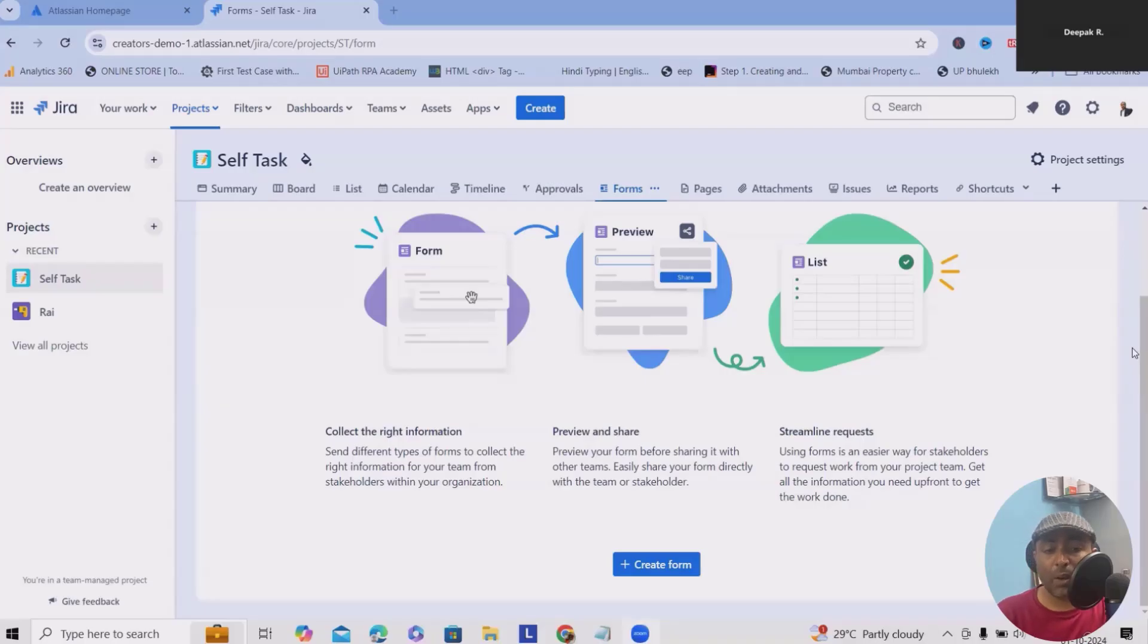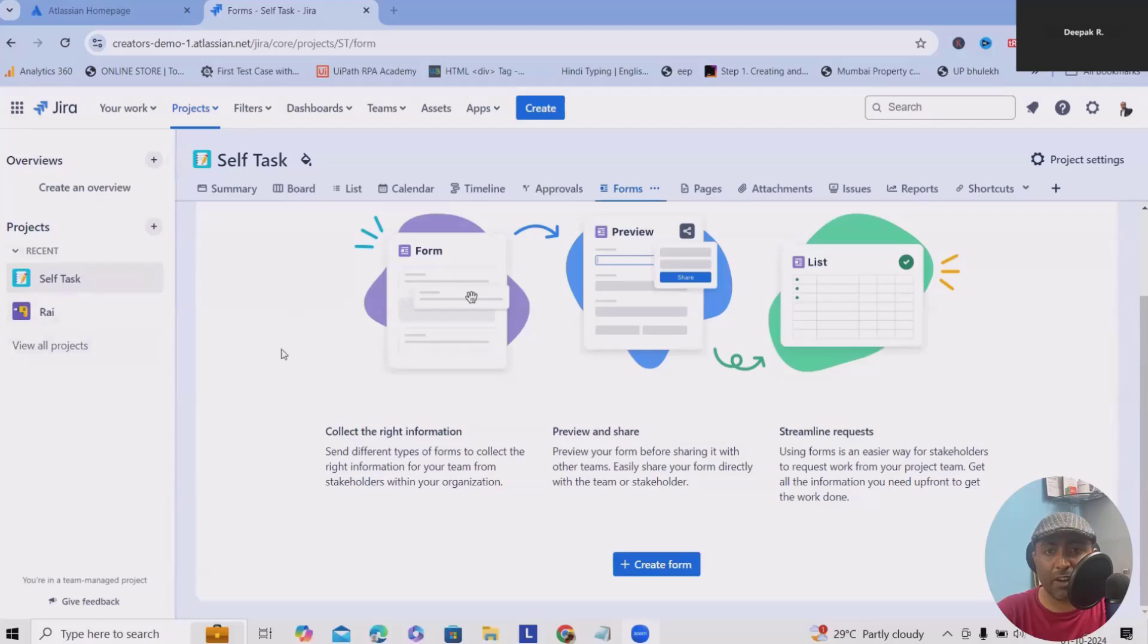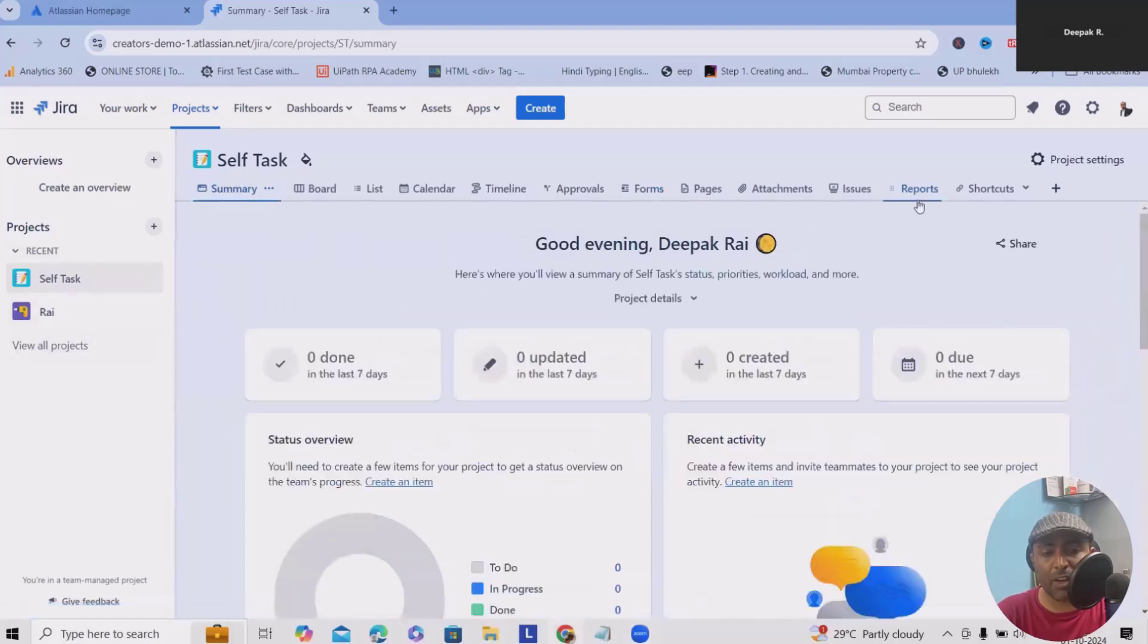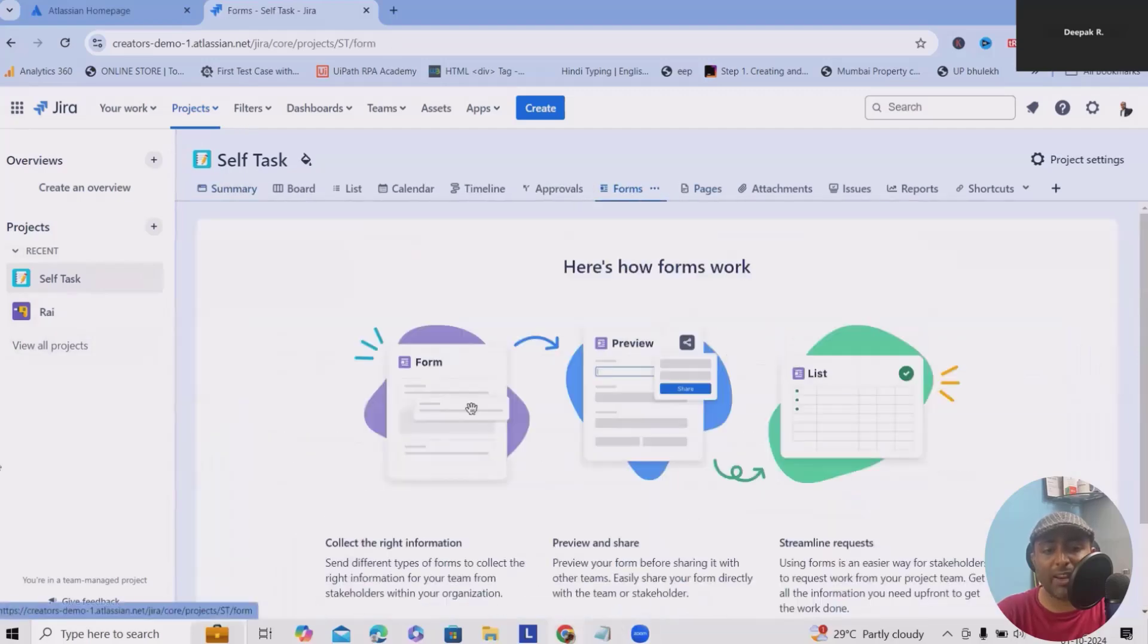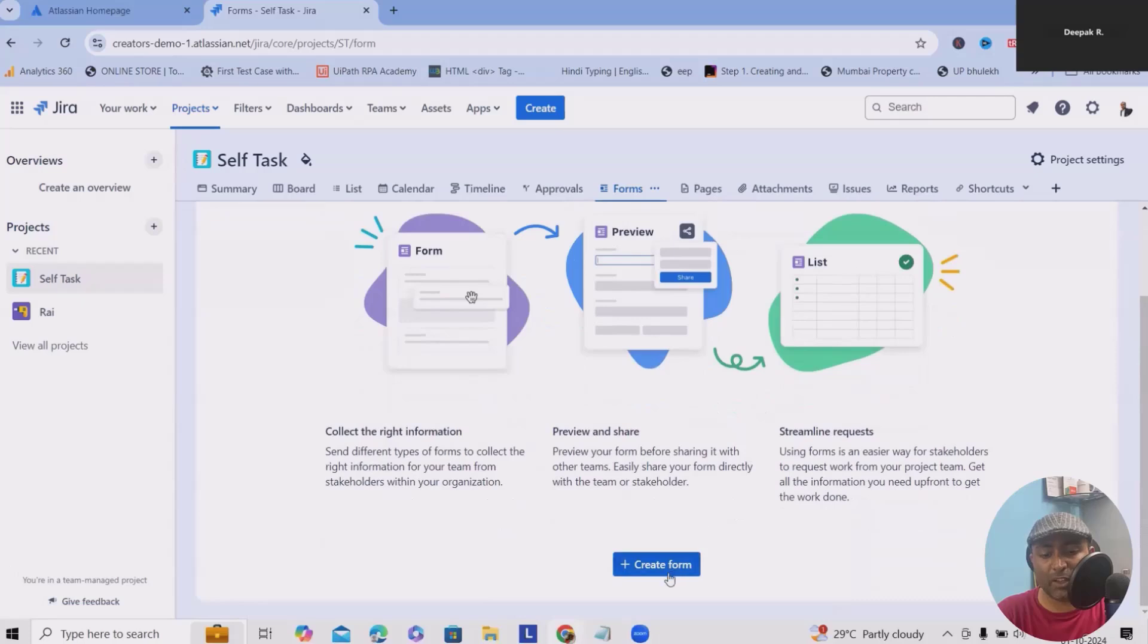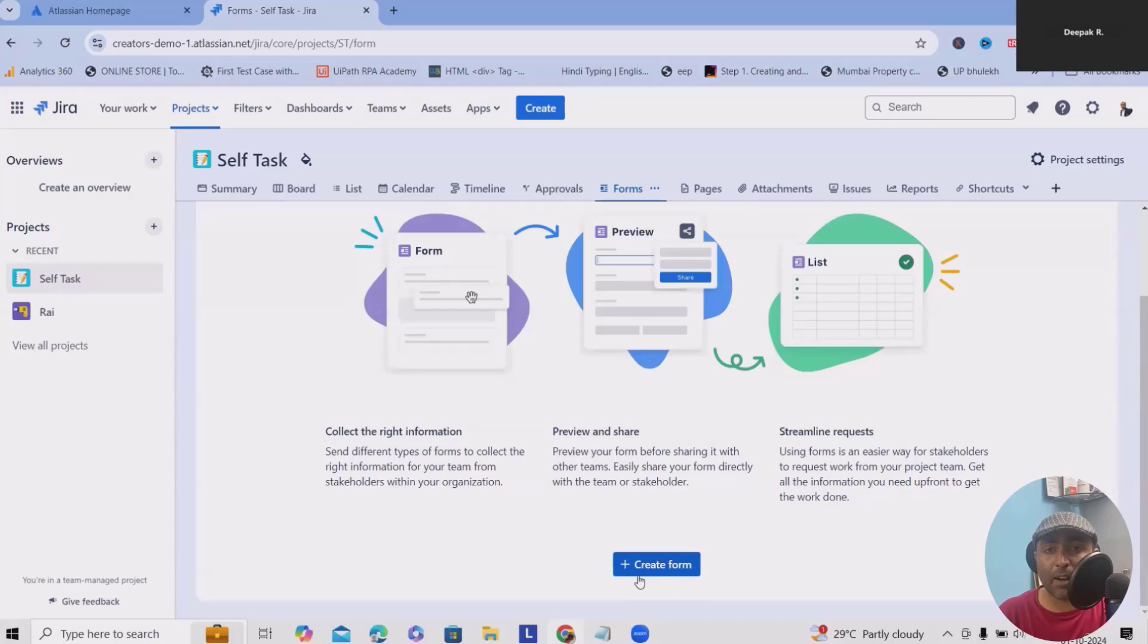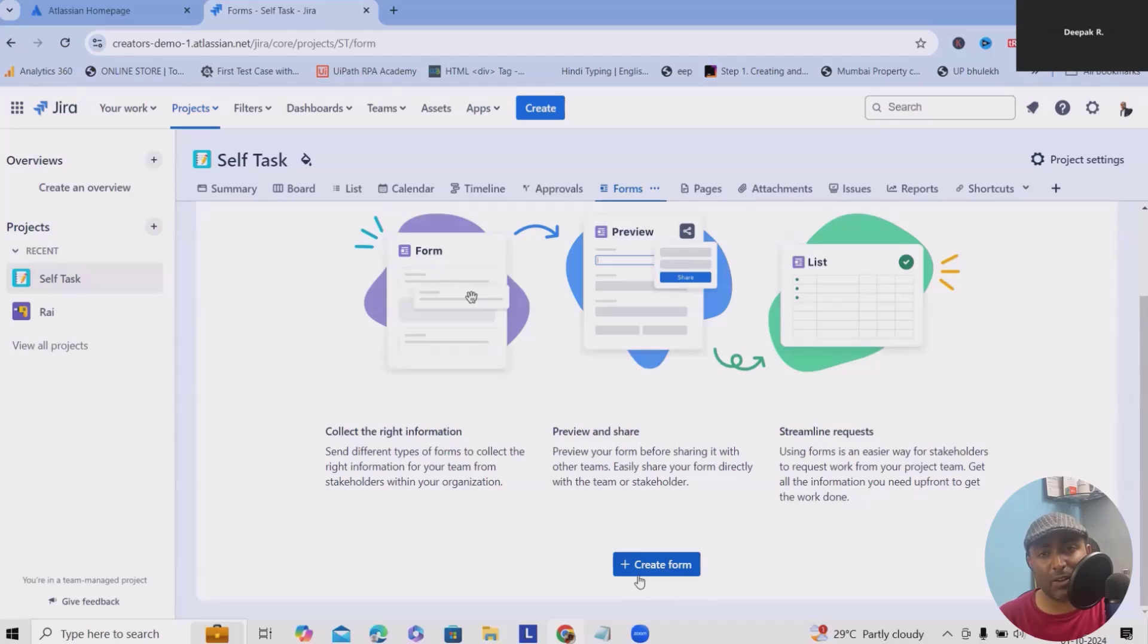Whenever you want to start with forms, first you have to navigate to the projects. From the summary, you can reach out to this form section where you'll get options to create forms. But the important part is you need to have proper permissions in place. If you don't have the right access or permissions, you won't be able to do it.